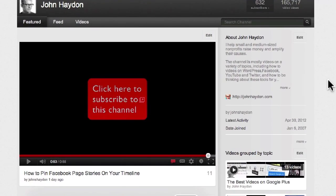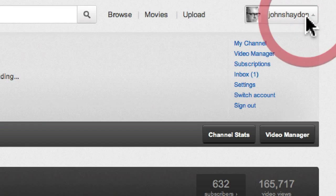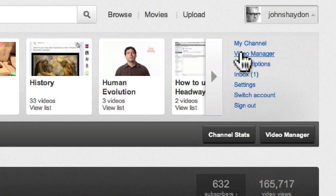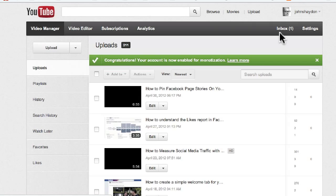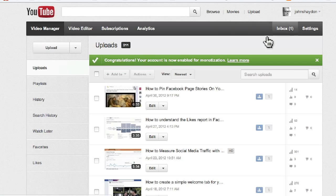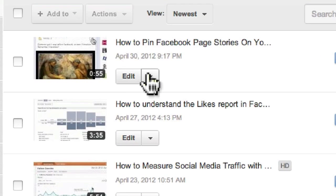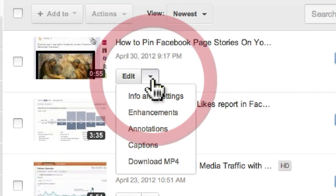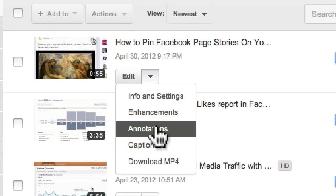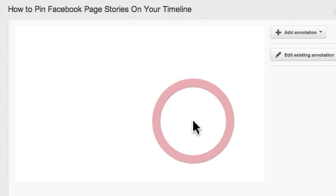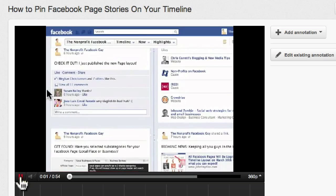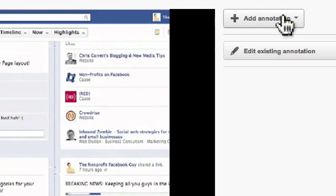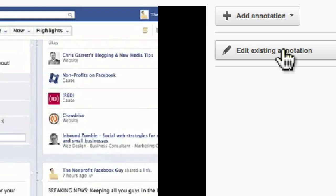And if I go up to the top of my account, click on Video Manager, I go to my videos, and I have this video right here at the top. If I click on the dropdown arrow next to Edit, I have an option called Annotations. Click on Annotations, I go to the video, and I can either add an annotation or edit an existing annotation.